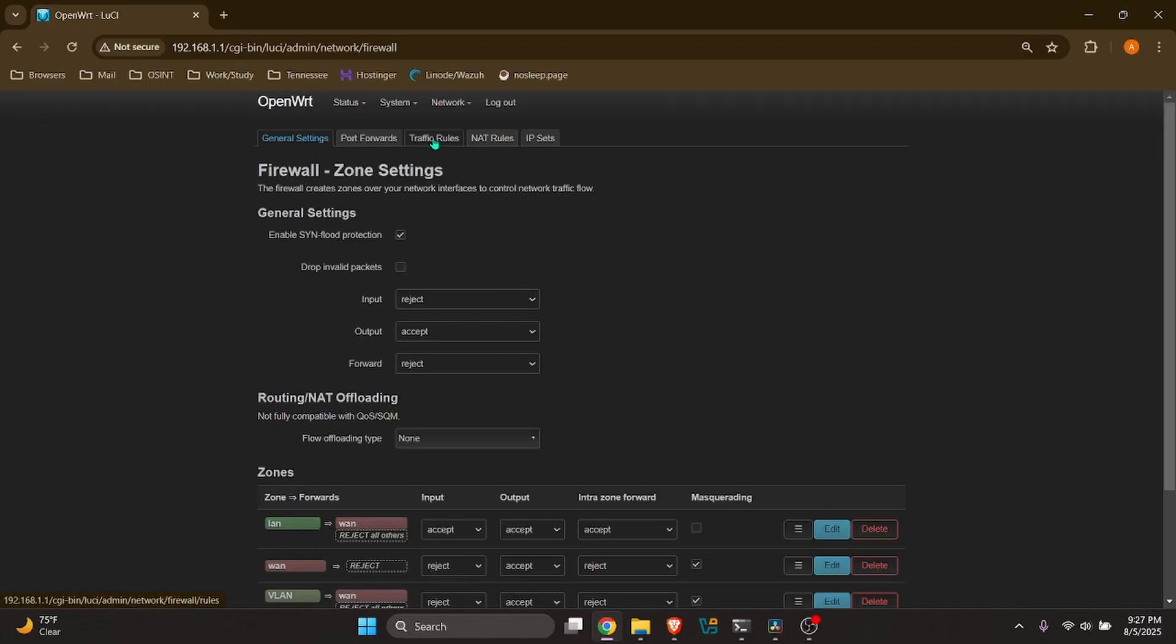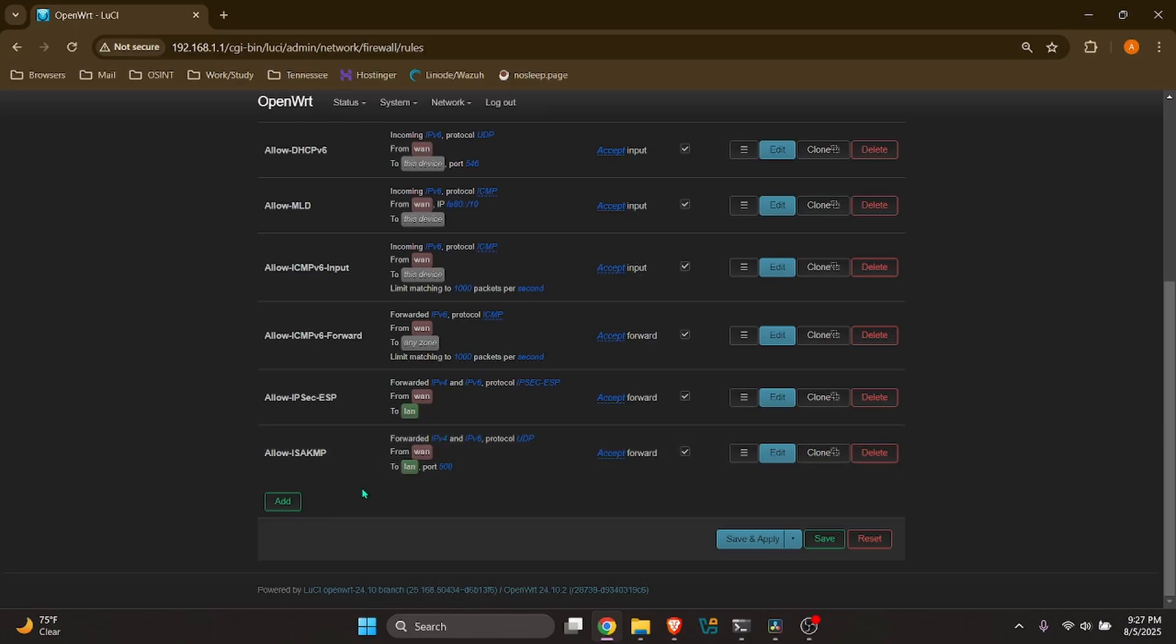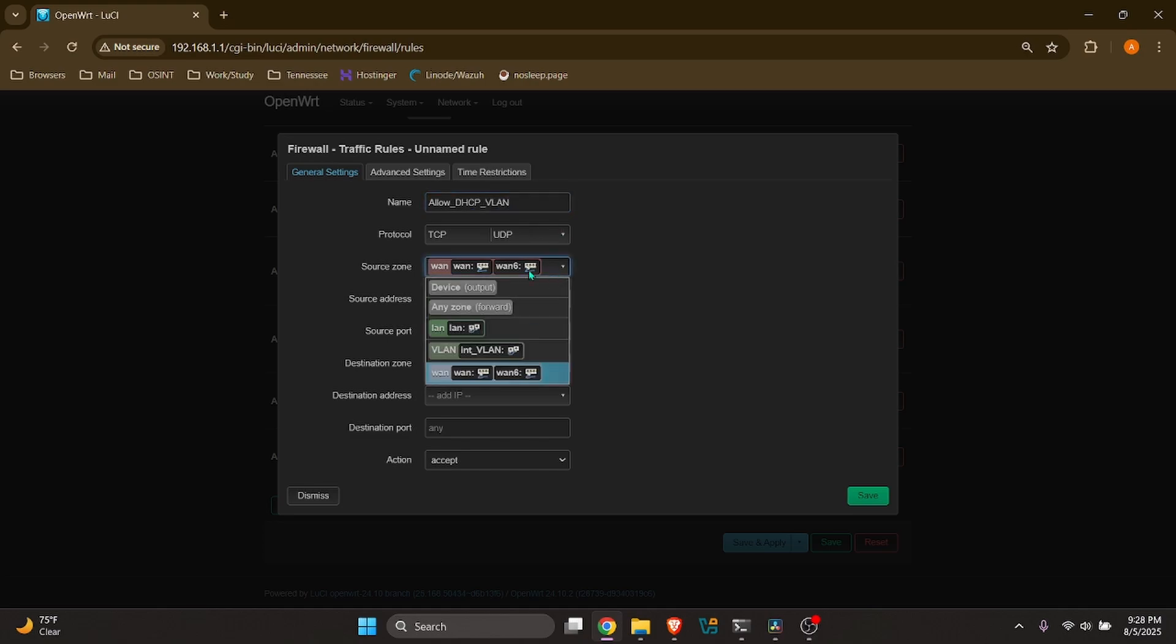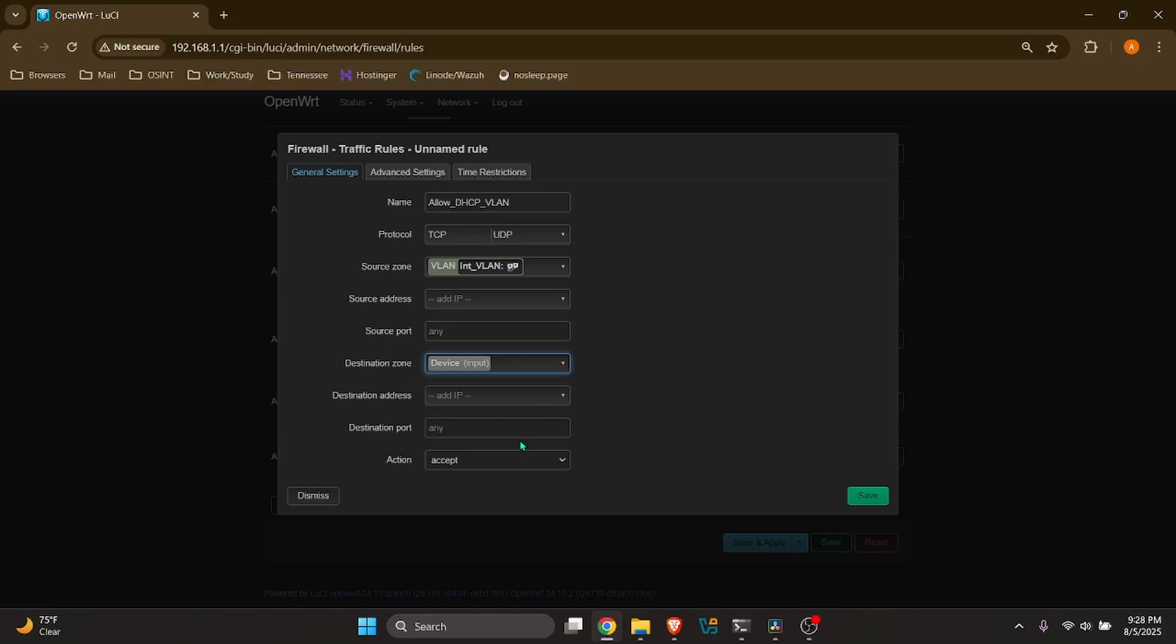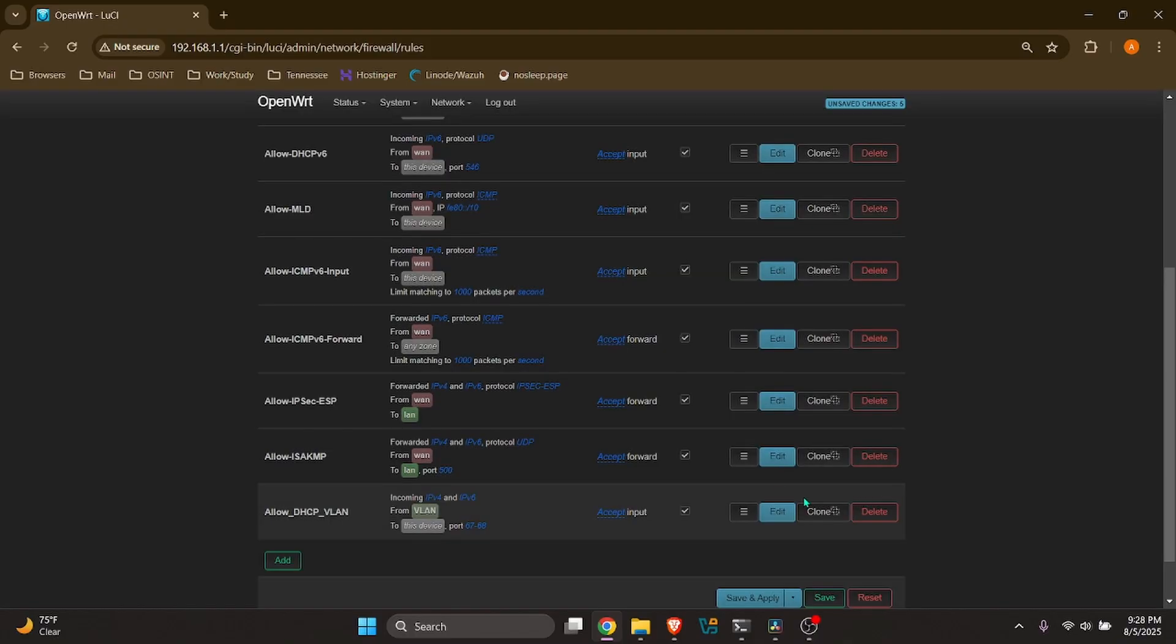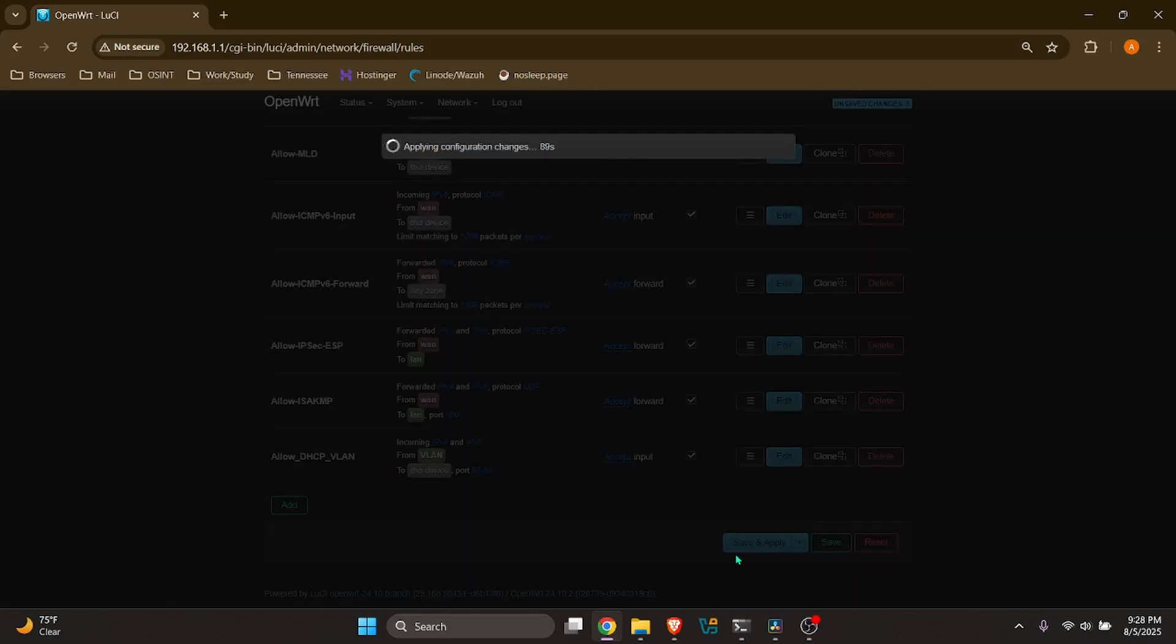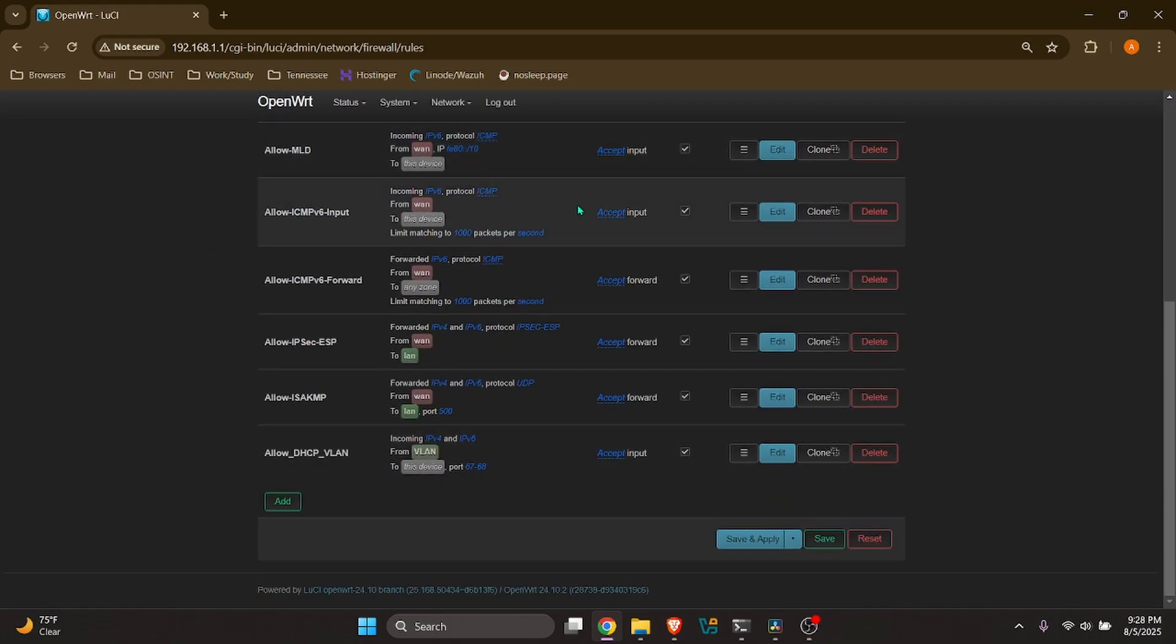Next, we'll want to go to traffic rules. We're going to create a rule down here. And we're going to want to go ahead and allow a DHCP server to the VLAN. So we'll go ahead and name this allow DHCP VLAN. Source zone is going to be the interface VLAN. And destination zone, we're going to choose this device. And destination port, we're going to choose 67 and 68 for our DHCP. And we want to accept that traffic. And save and apply. And that is going to be it for right now for the firewall traffic rules.